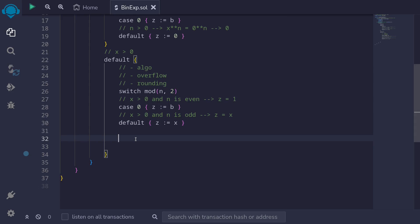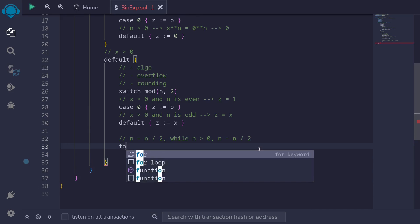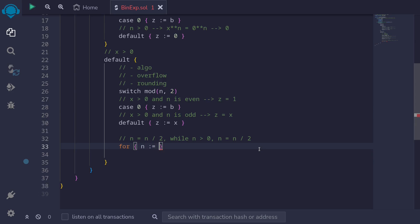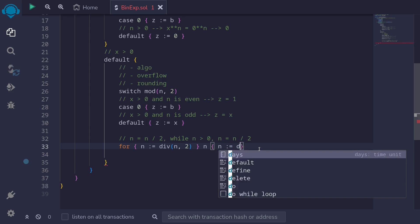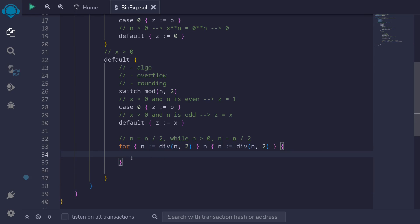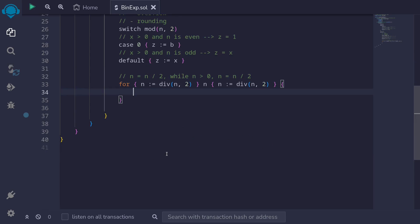Next, we're going to use a for loop to calculate x raised to the power of n. We initialize n equal to n divided by 2, run the loop while n is greater than 0, and after each iteration divide n by 2. So we write: for, initializing n equal to div(n, 2), run while n is greater than 0, and after each iteration n equals div(n, 2). Inside the loop we'll write the algorithm to calculate x raised to the power of n.